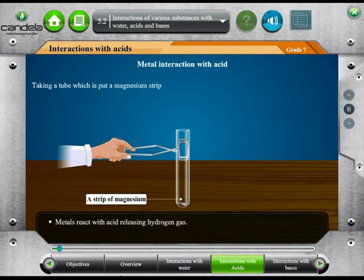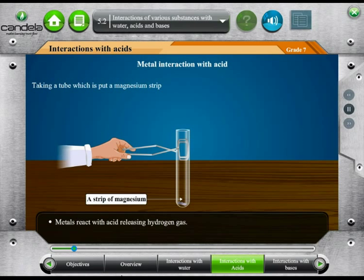Different substances react differently with acids. Now, we will see how metals react with acid.